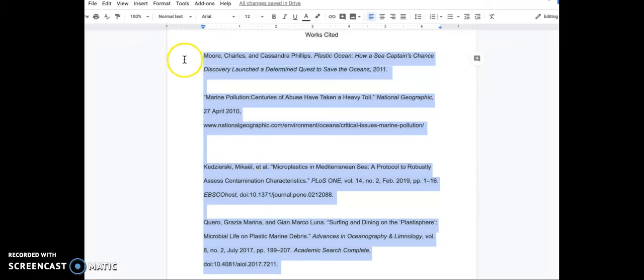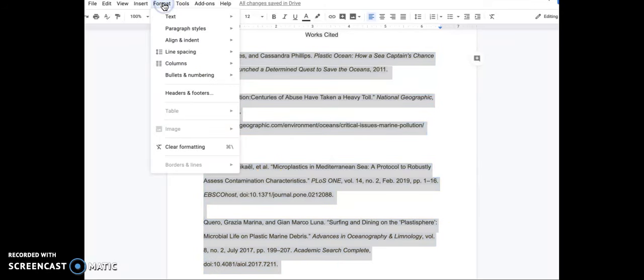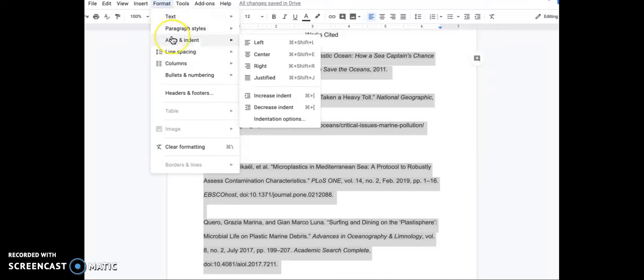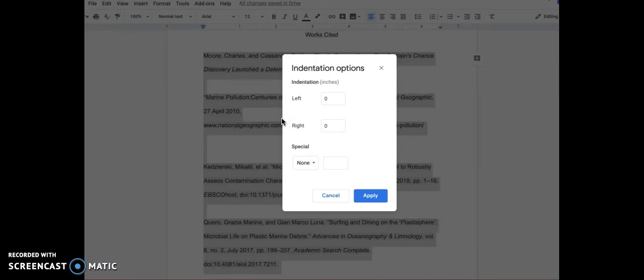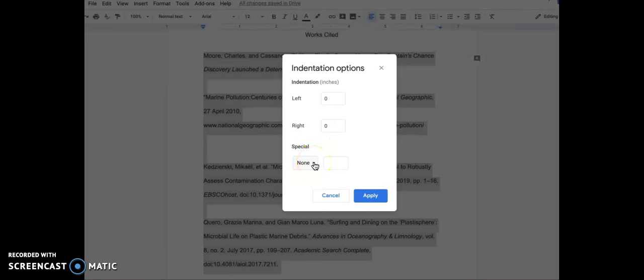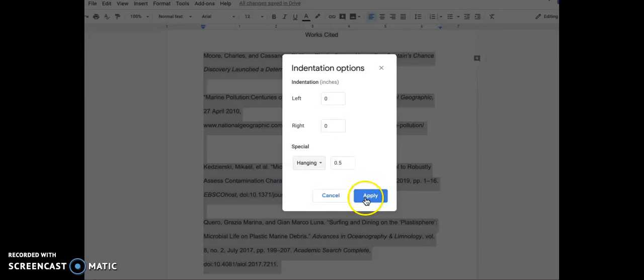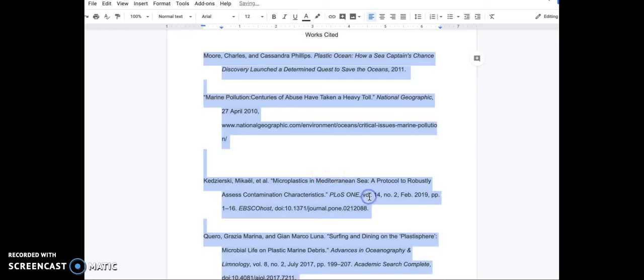Go up to the toolbar to the format menu. Scroll down to the words align and indent. Roll over to the right side box and to the very bottom where it says indentation options. You will see the third category is called special. We will pull down the menu to select hanging and then click the blue button apply.